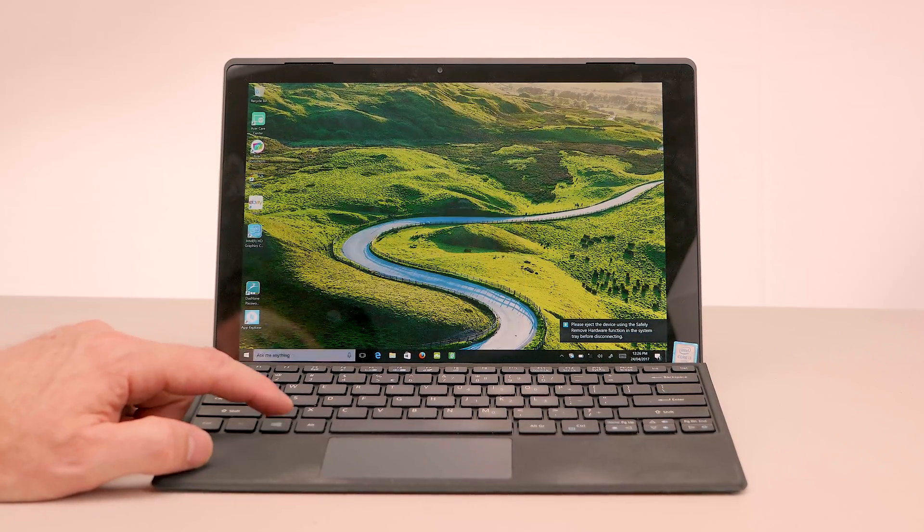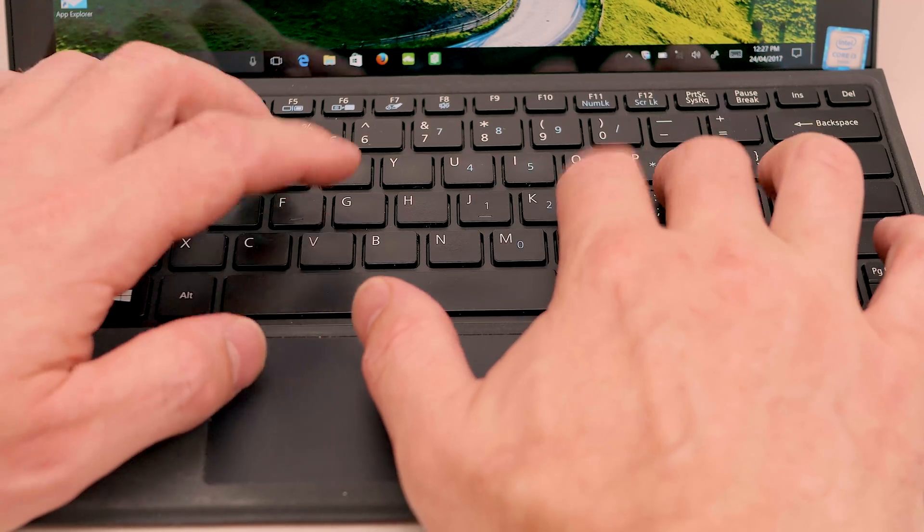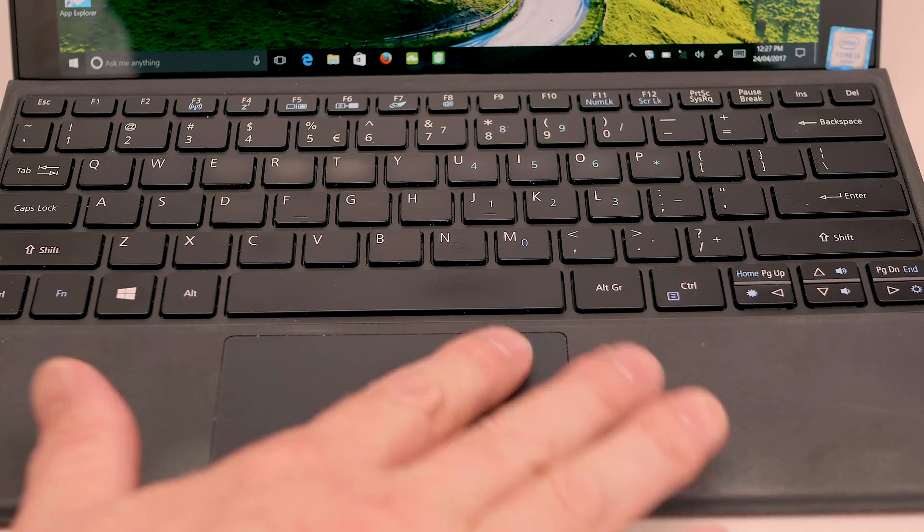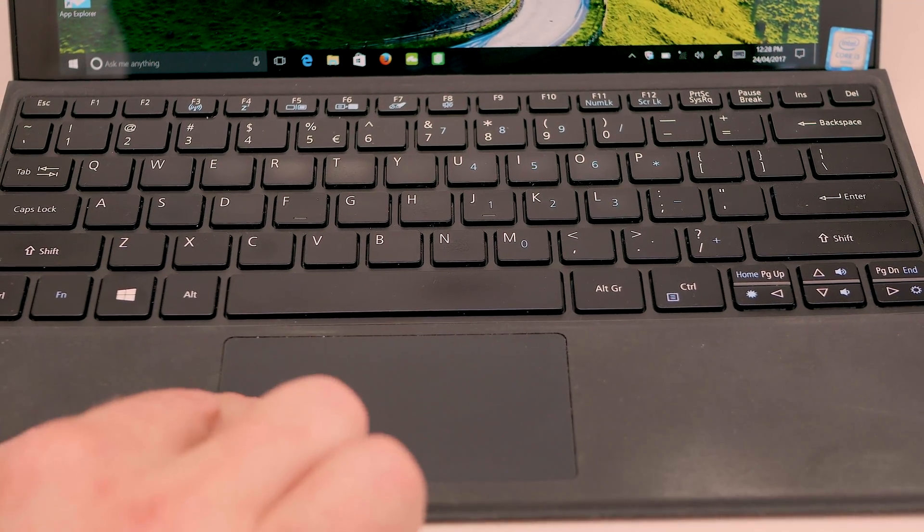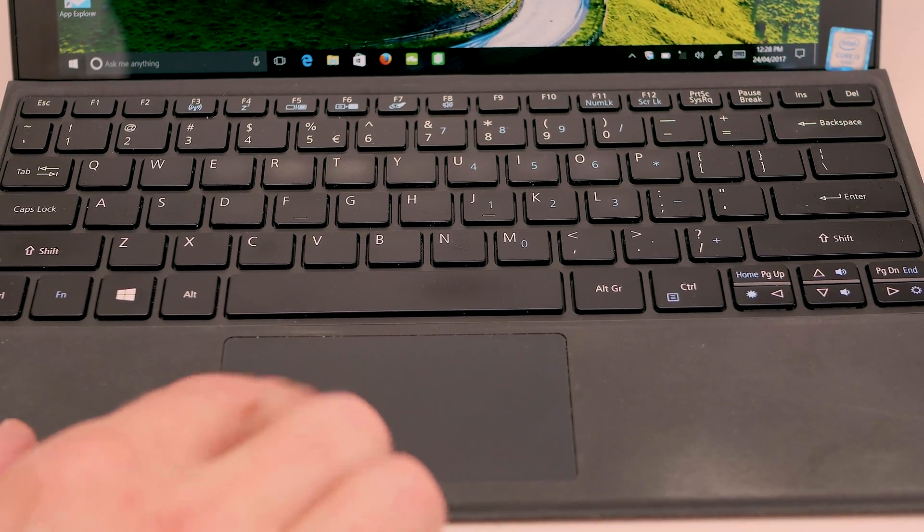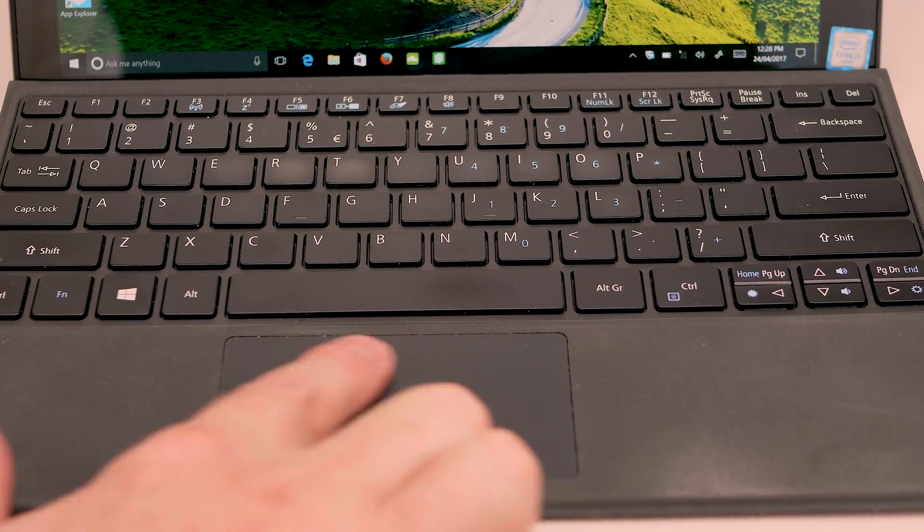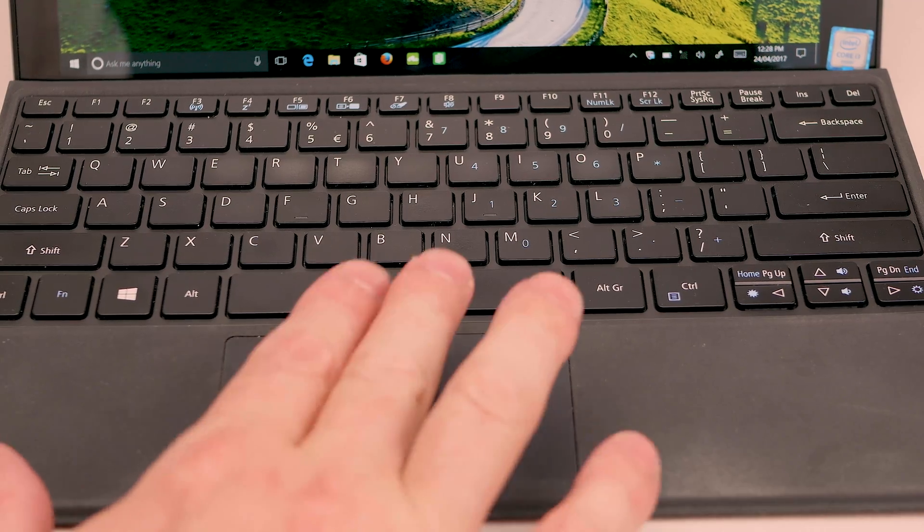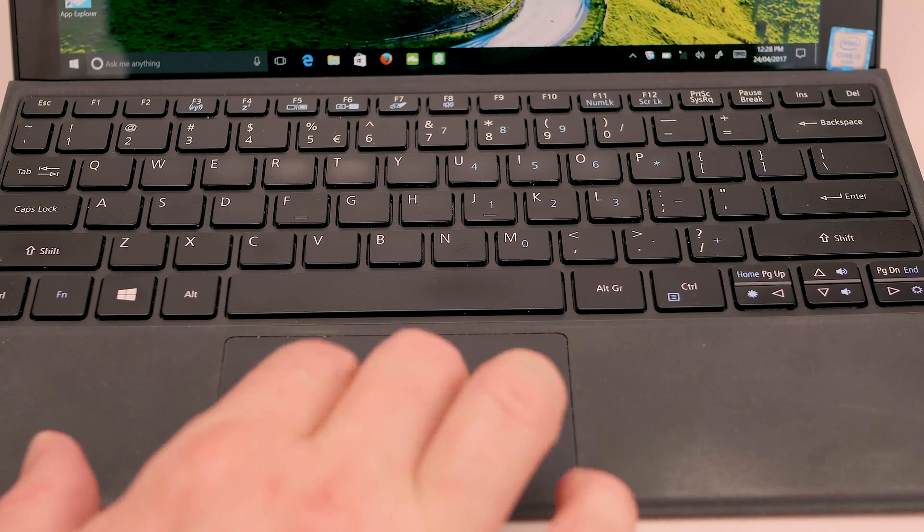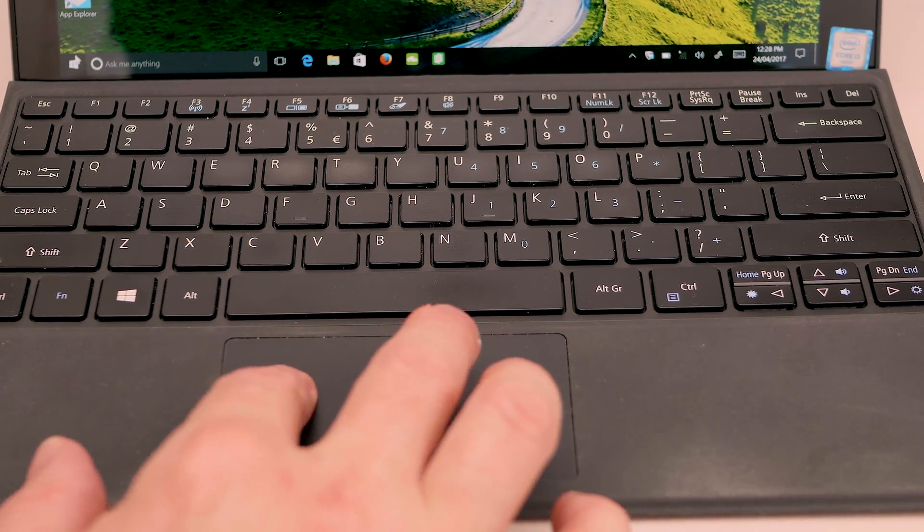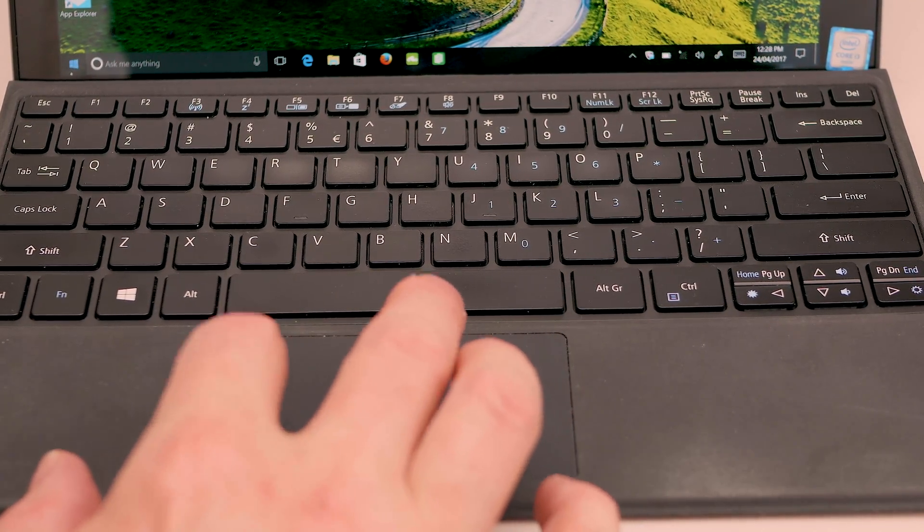And the trackpad is very usable, sometimes it feels a little bit vague, the click feels nice. If you're coming from a really good trackpad you're going to notice it's not quite to the level of a fantastic trackpad but after using it for a while it's very serviceable.